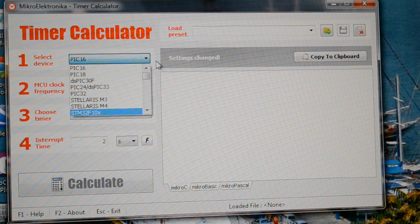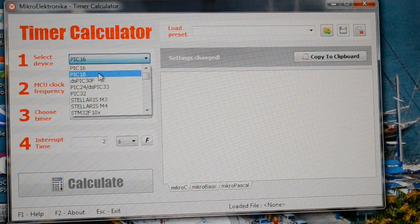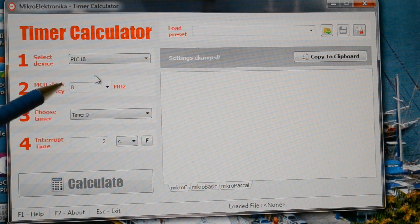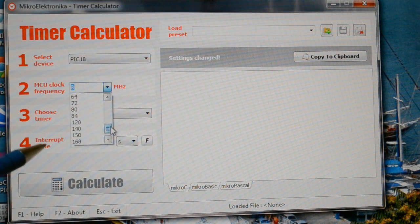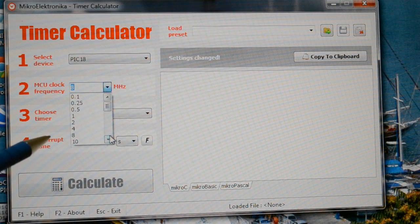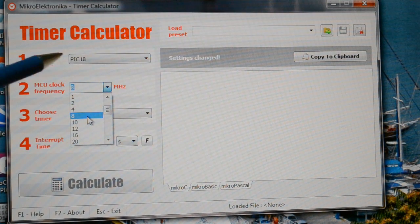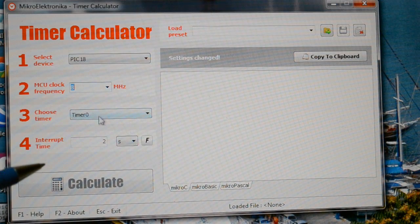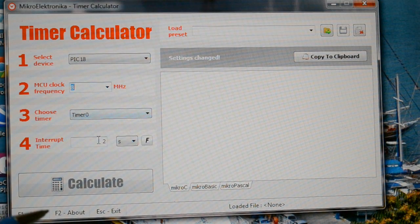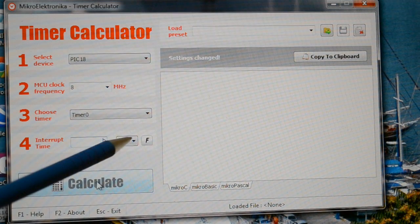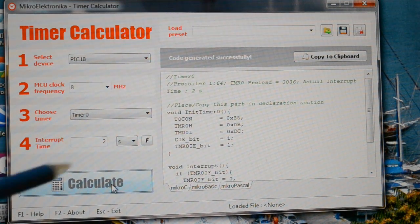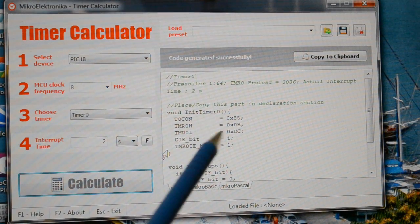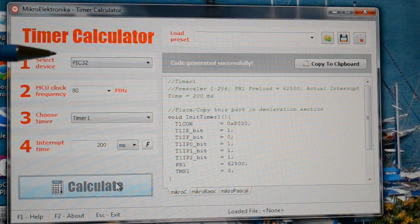So let's assume you're using a PIC18F. Choose the clock frequency from all these frequencies here. So let's assume you're running a PIC18F at 8 MHz. And your time is 0. Let's say you want a 2 second interrupt. Click on Calculate. And there's the code for you.